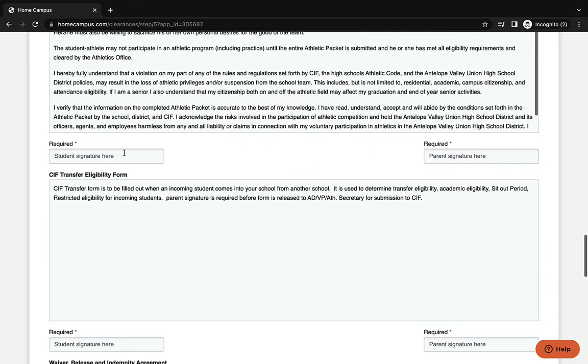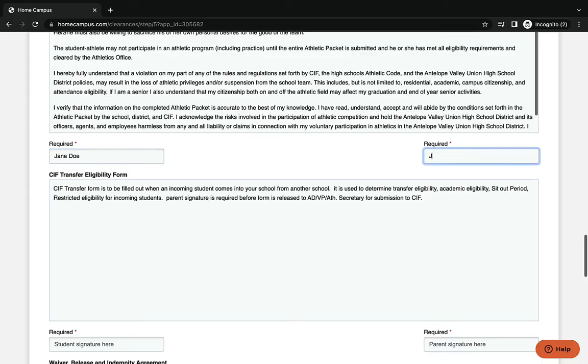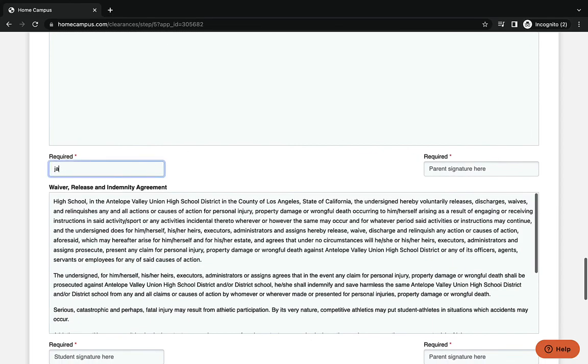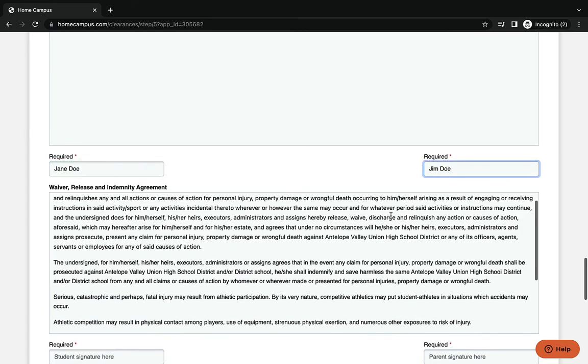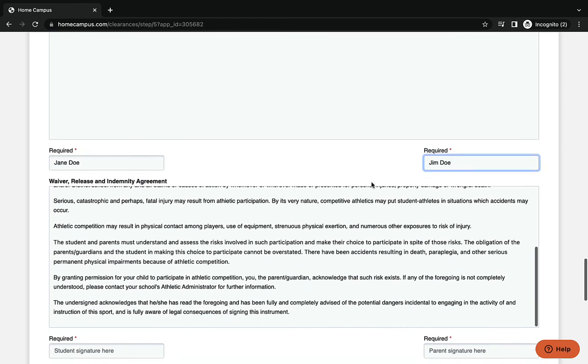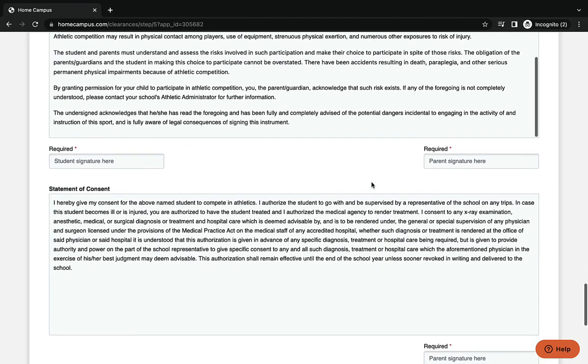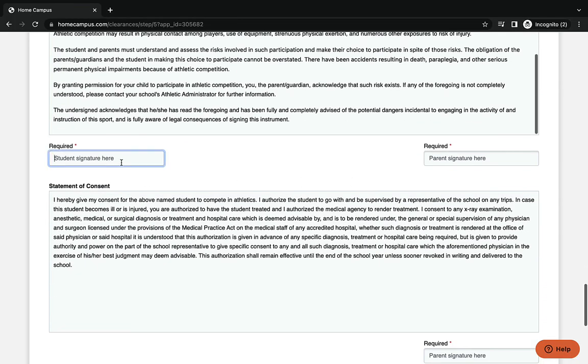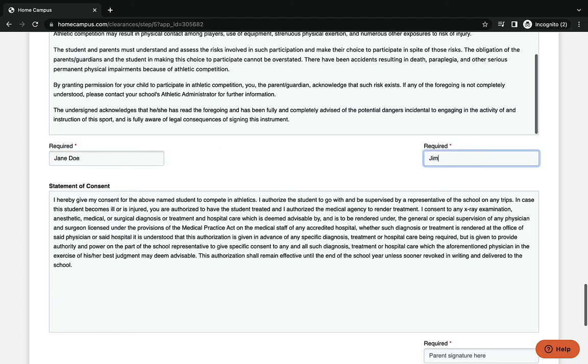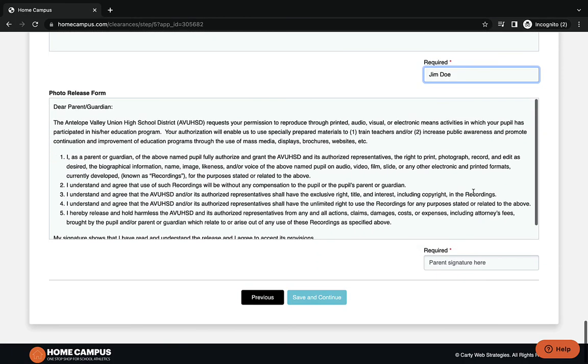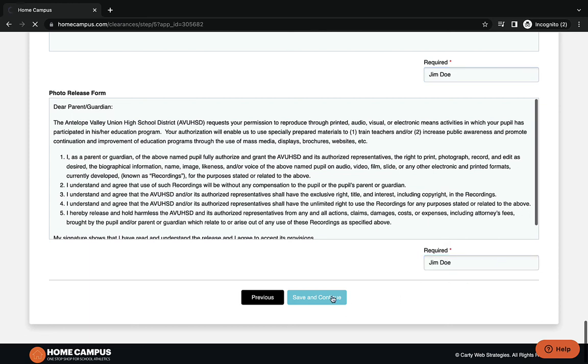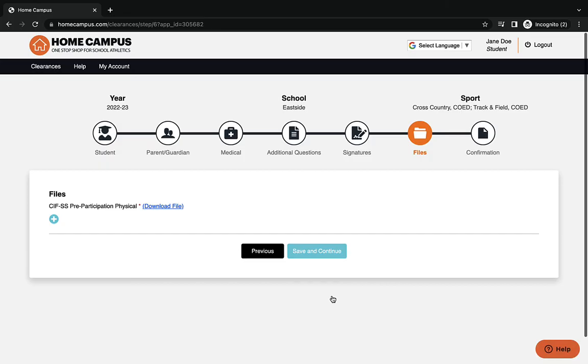You're going to see a waiver release agreement here. Both need to be signed by student and parent, and then a statement of consent that only needs to be signed by the parent. There's also a photo release form for the student while they're playing athletics. Once you are done with that, choose save and continue.